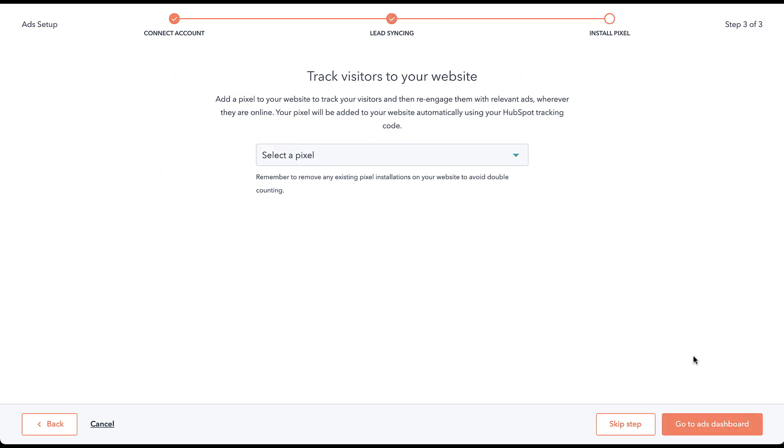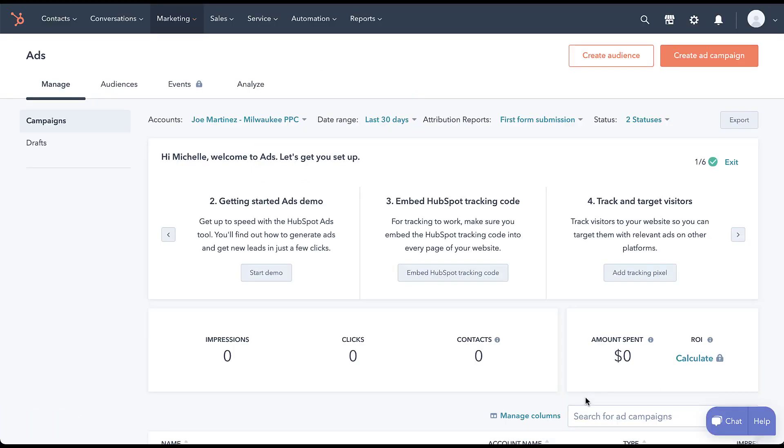You're then prompted to install a pixel to the site to track users if you want to. I do not want to do this, so I'm going to click skip step, and that's all we need to do to integrate the LinkedIn and HubSpot accounts together so that all of our lead forms will be populated into the account.